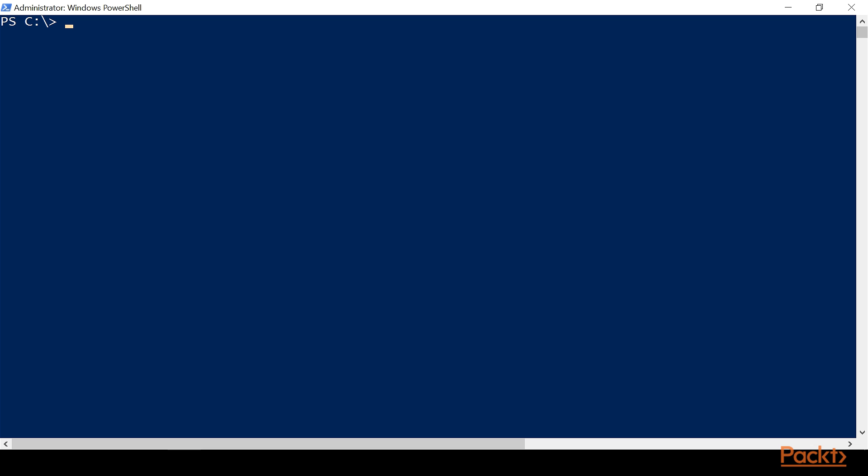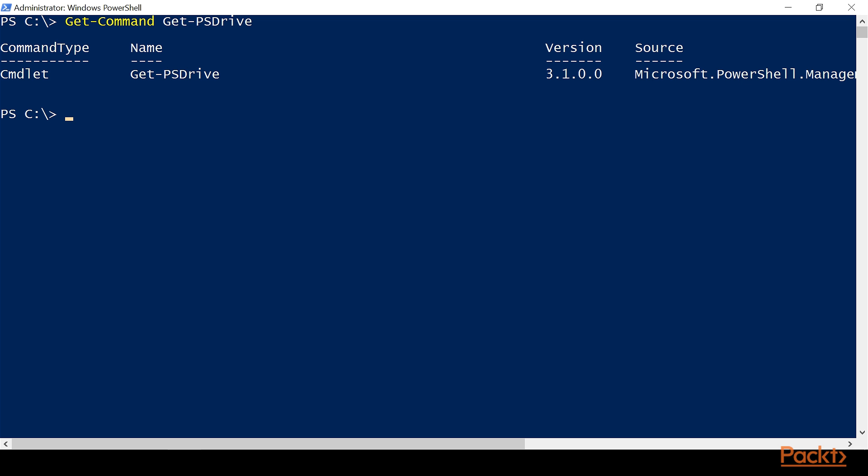On our domain controller, we're going to do Get-Command, and then we're going to do Get-PSDrive, and then we're going to look at what it returns for us. And here we have the command type, we have the name Get-PSDrive, we have the version, and then we have the source.